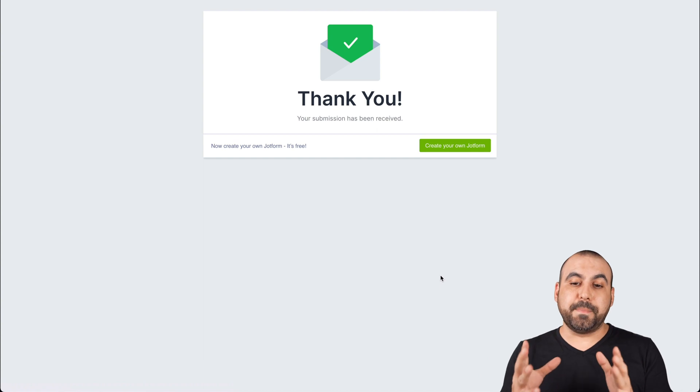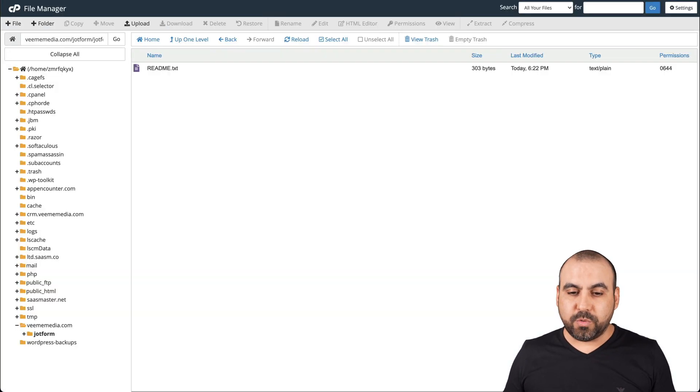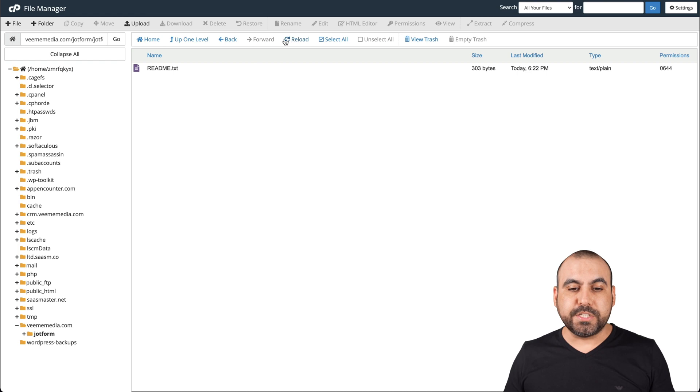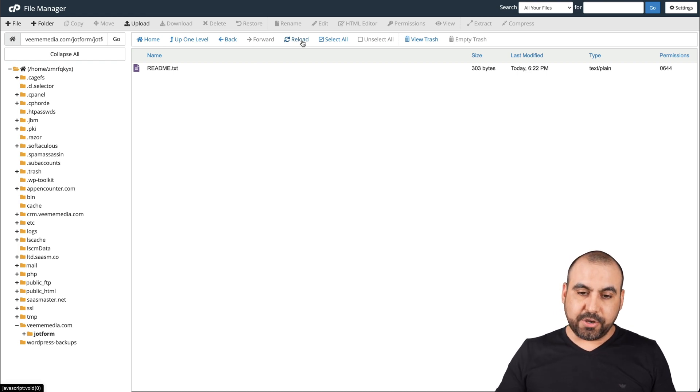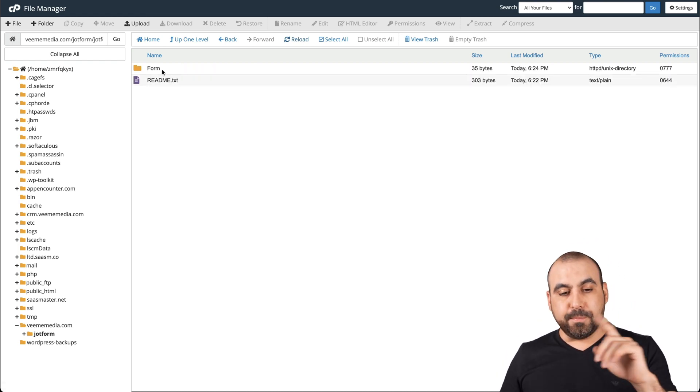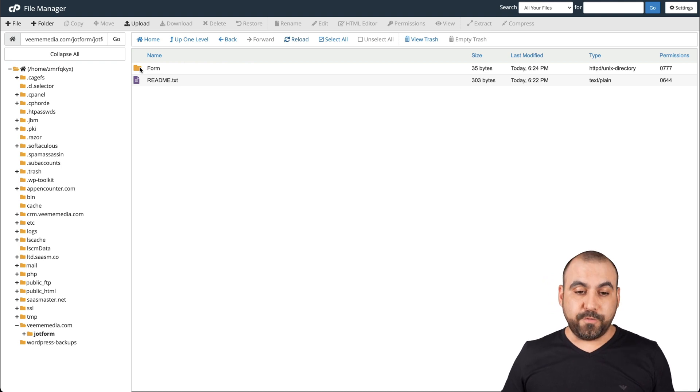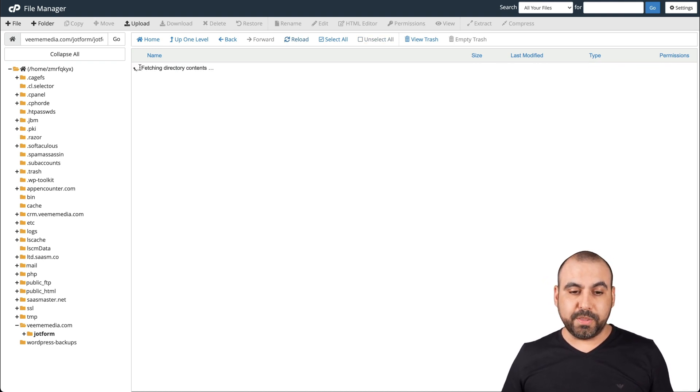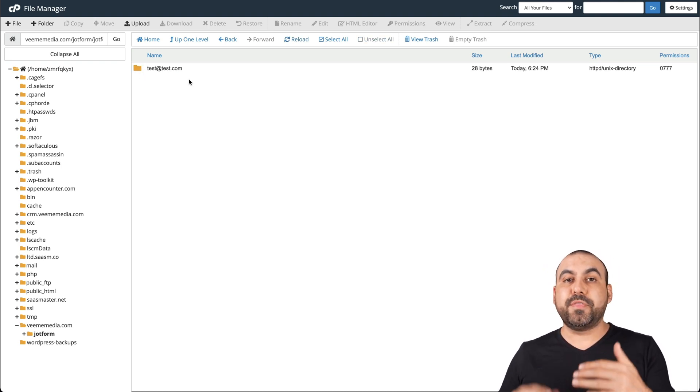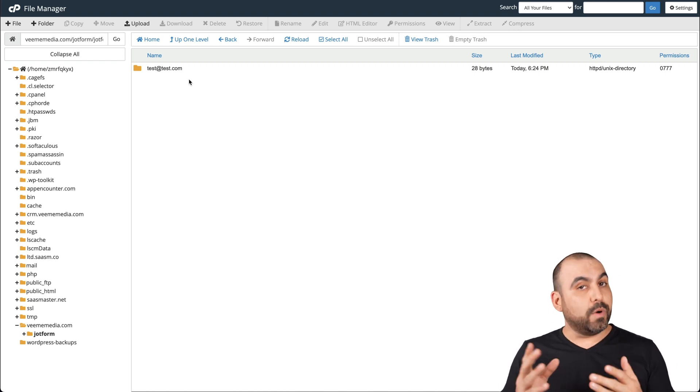Okay, it's just been submitted. Now let's go into our file manager and we're going to reload. Let's go ahead and reload it and boom, it just created a brand new folder. Let's open the JotForm folder. Here's the email that we selected as the file name.